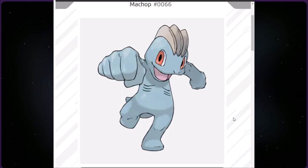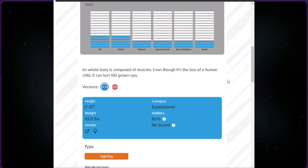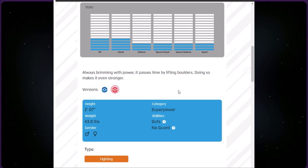This category is called Superpower. We have Machop at number 66. It's Fighting type, two foot seven inches and 43 pounds. Its whole body is composed of muscles. Even though it's the size of a human child, it can hurl a hundred grams. The red version says it's always brimming with power, it passes time by lifting boulders, doing so makes it even stronger.